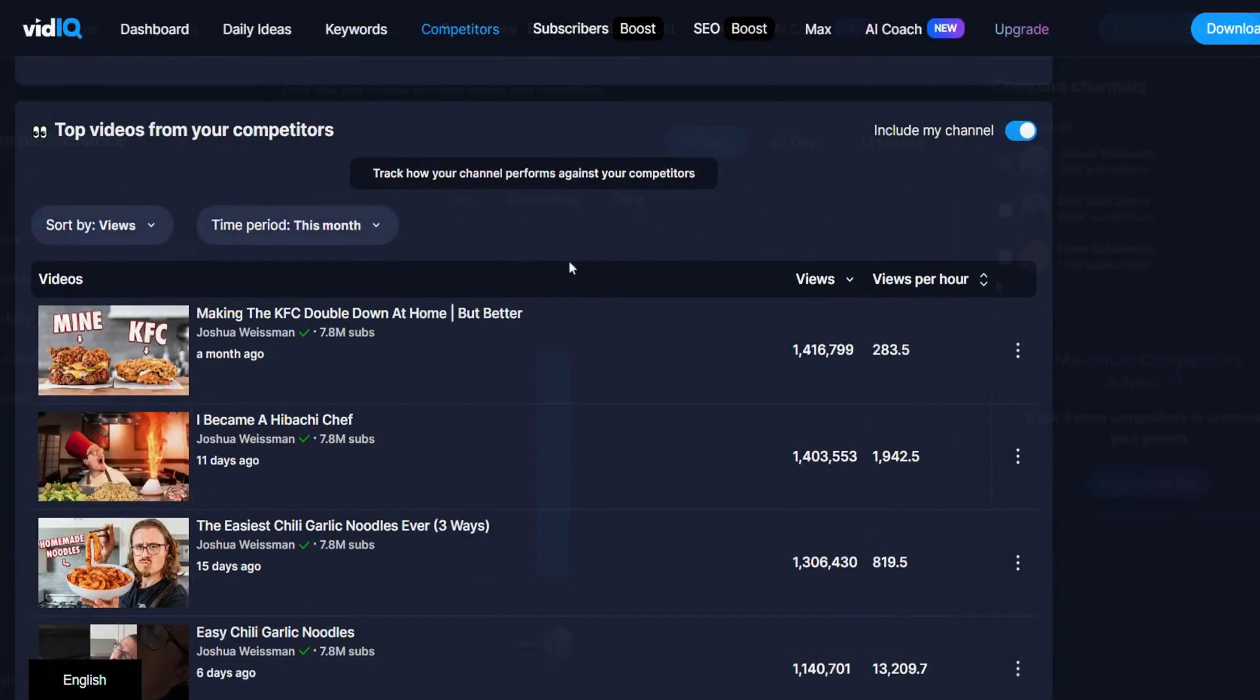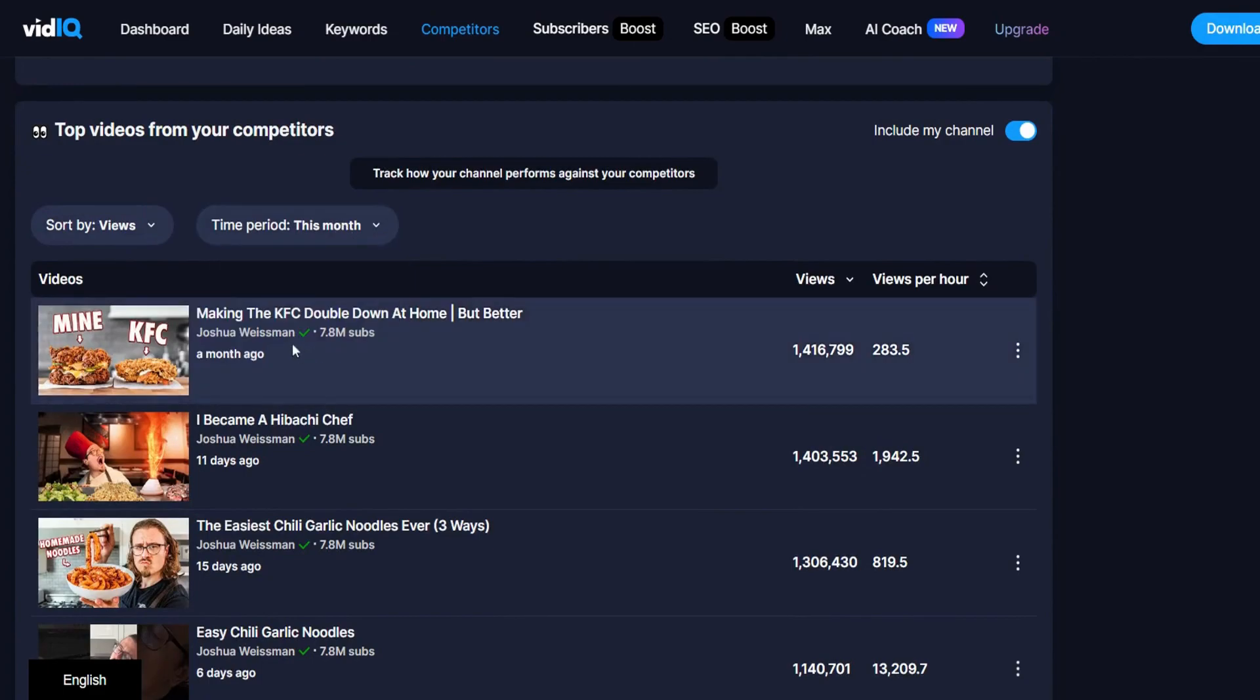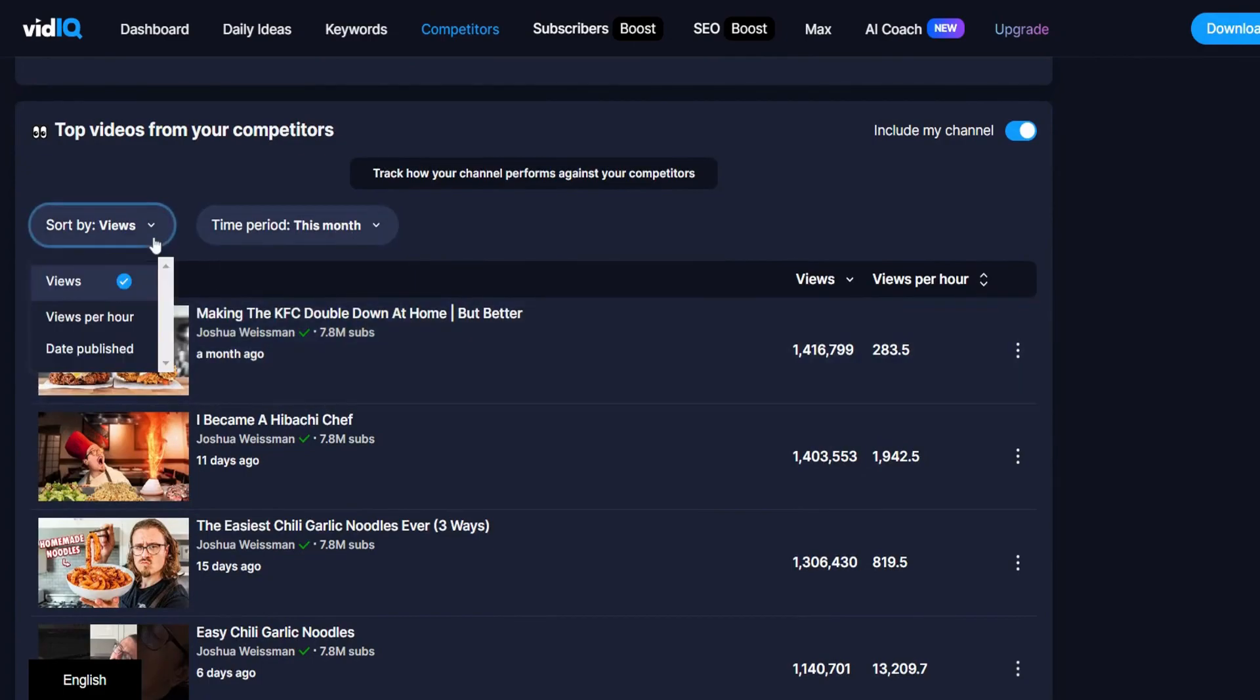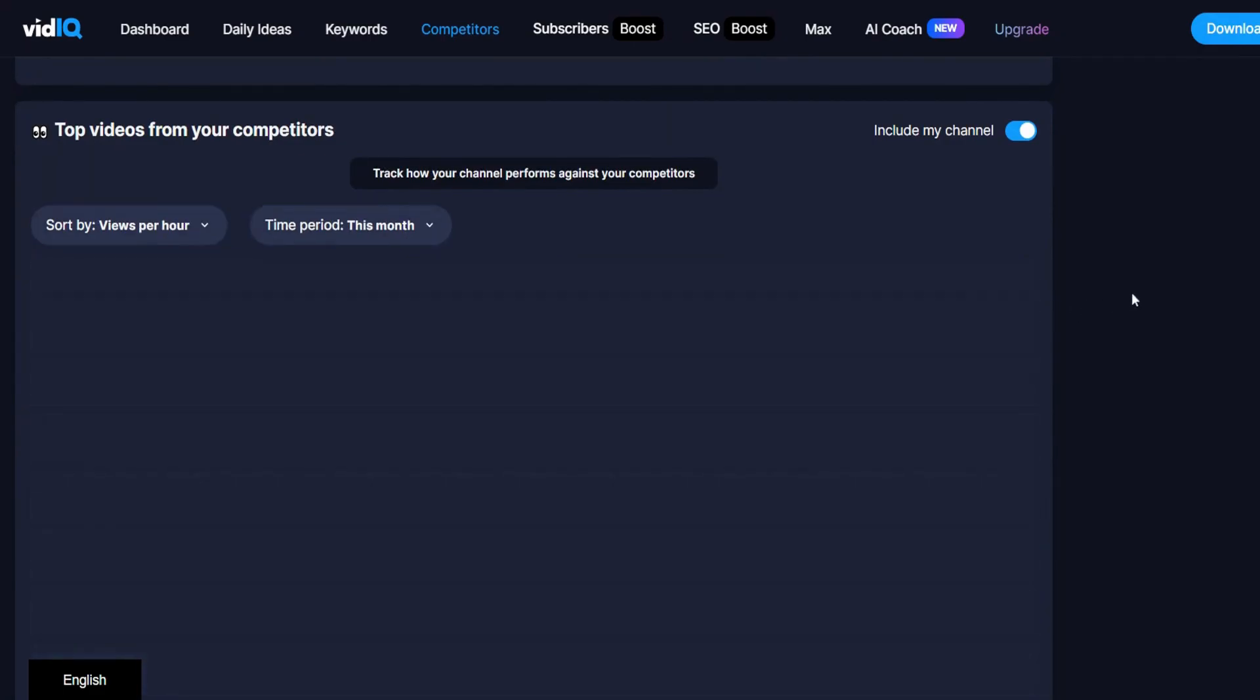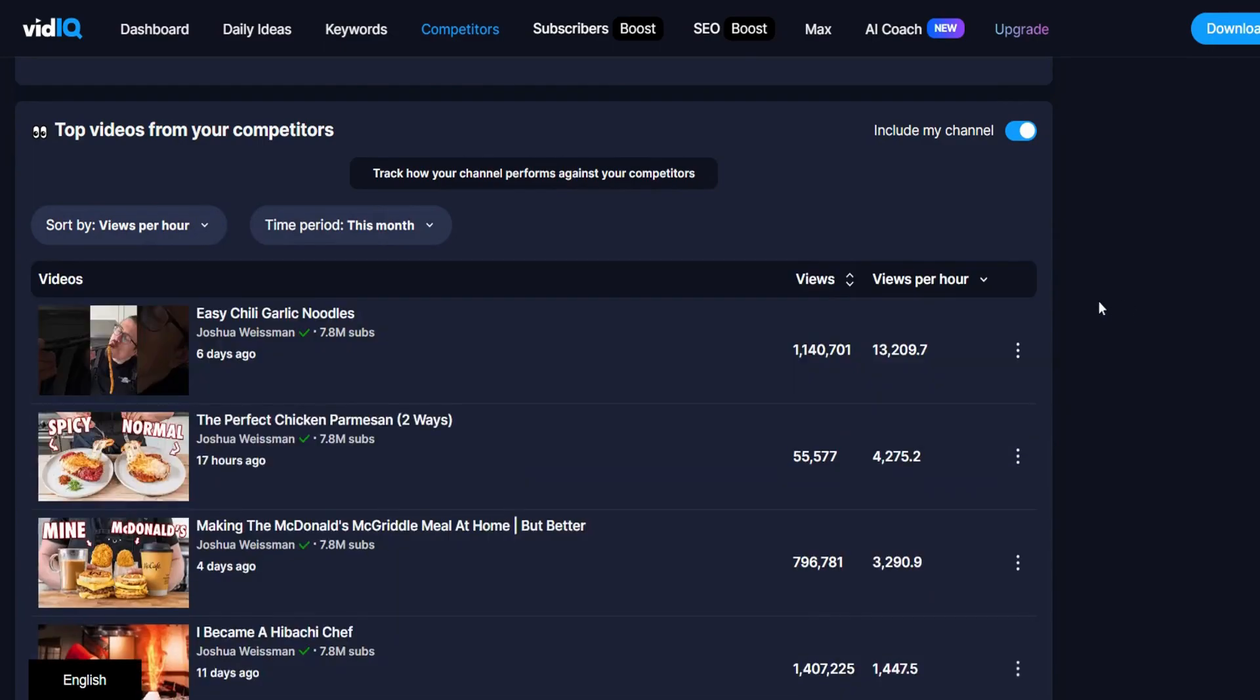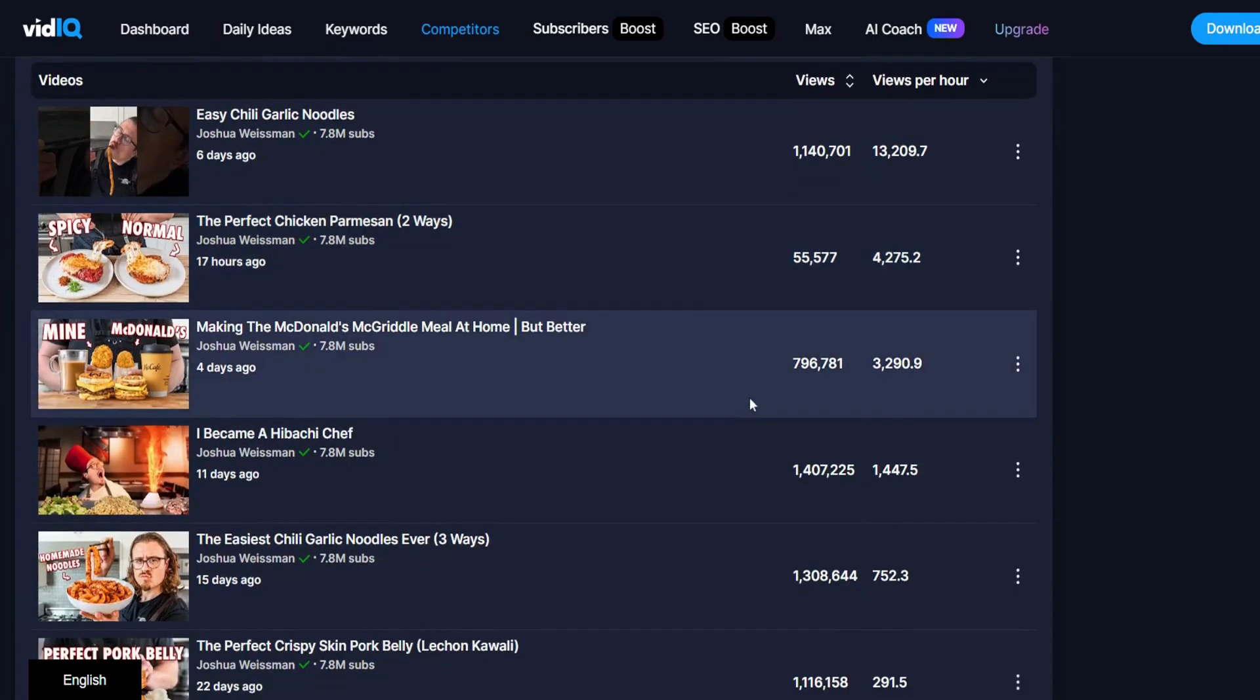And then you go down the top videos from that channel. Filter it, this month's time period, and short them by views per hour. By doing so, you will get what videos are trending right now from that channel, and that viewers still watch this video till now.